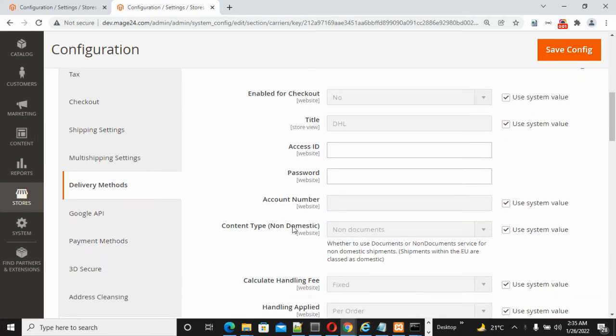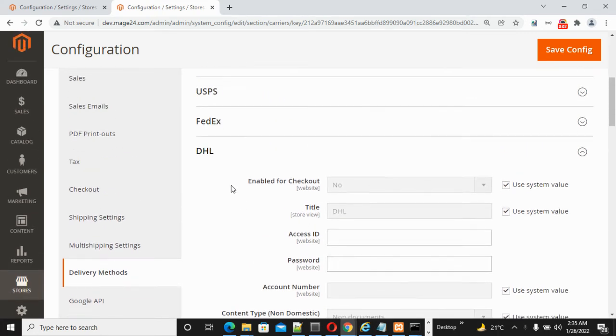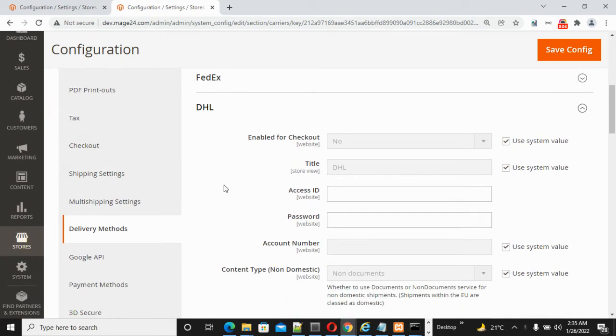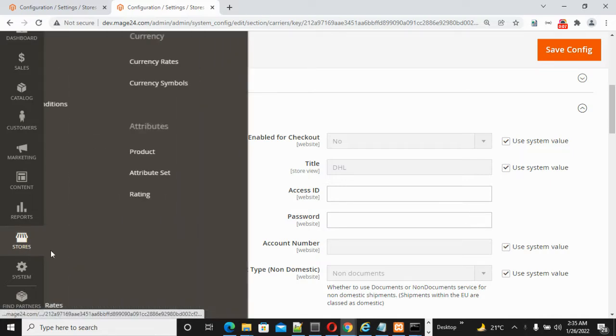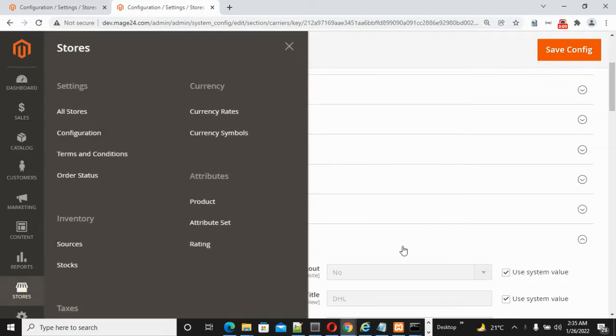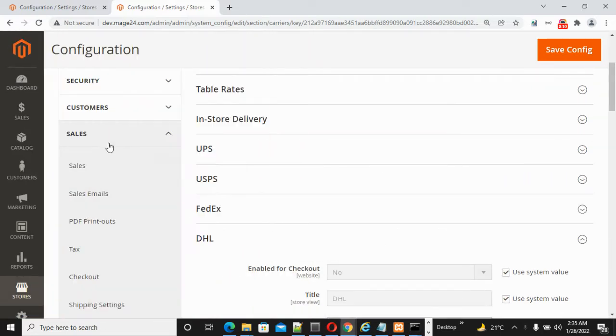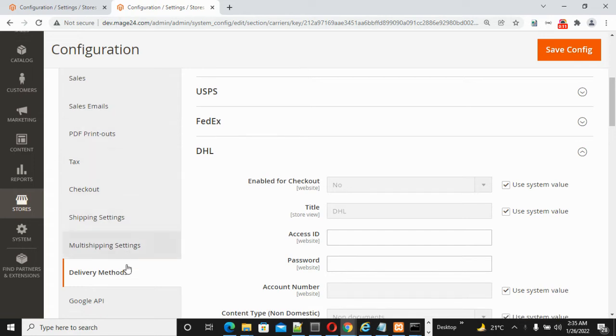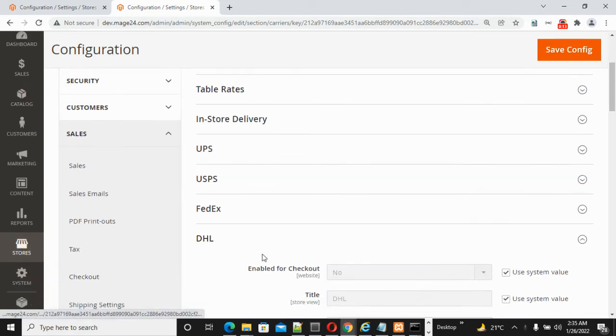Hello friends, today I'm going to explain how to configure DHL shipping in Magento 2. For this purpose, you need to click Stores, then Configuration, then Sales, then Delivery Methods, then go to